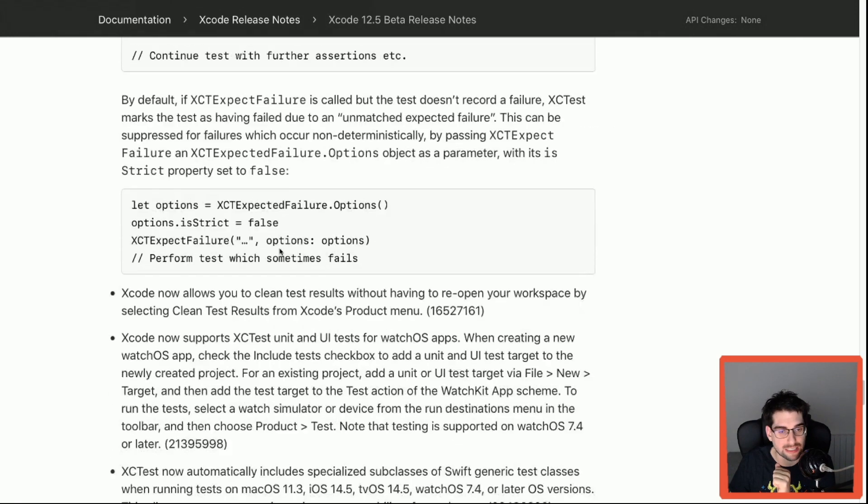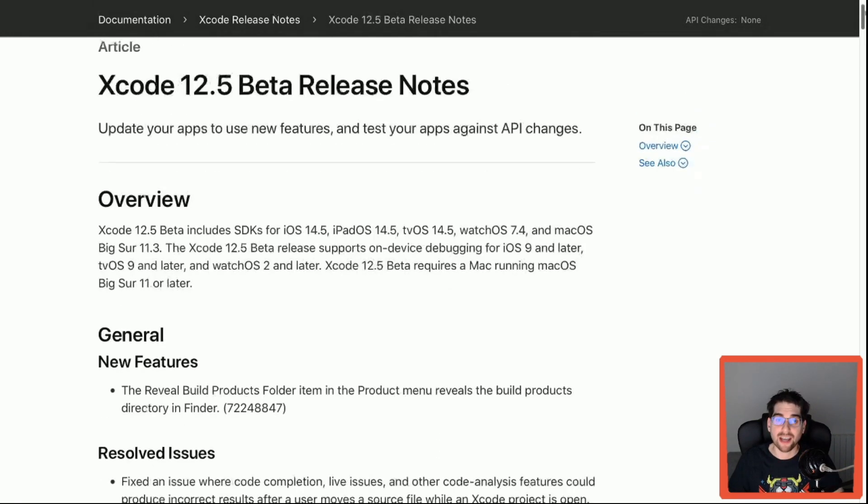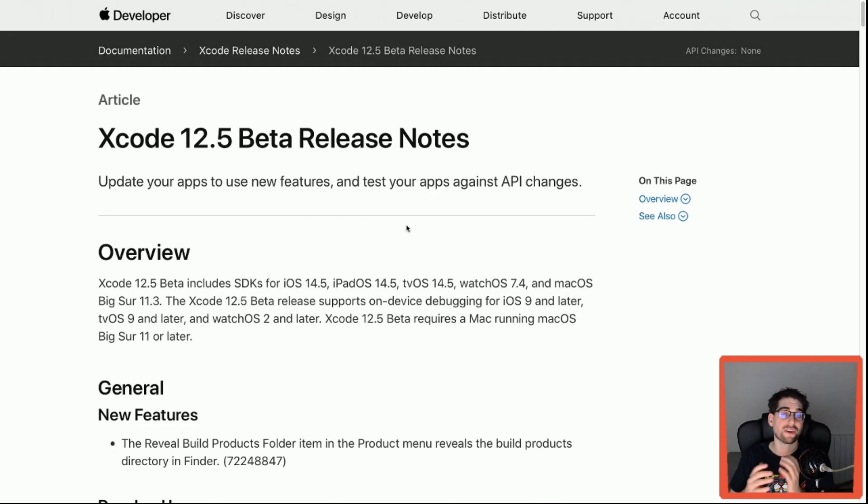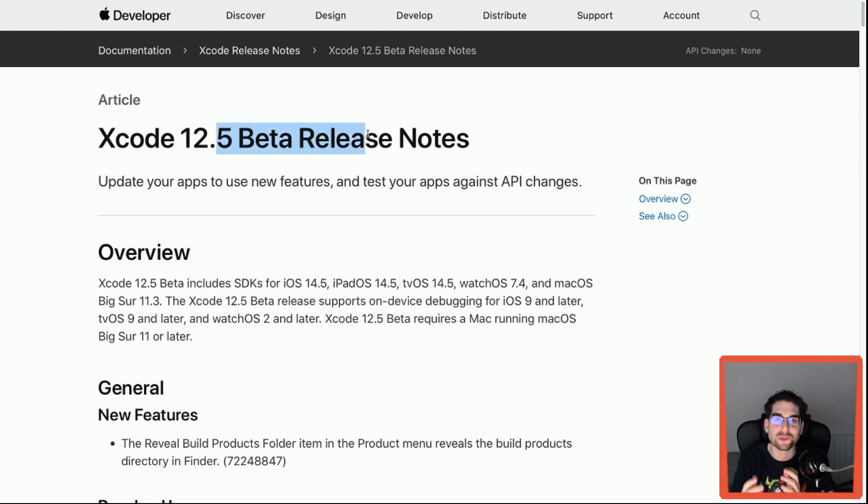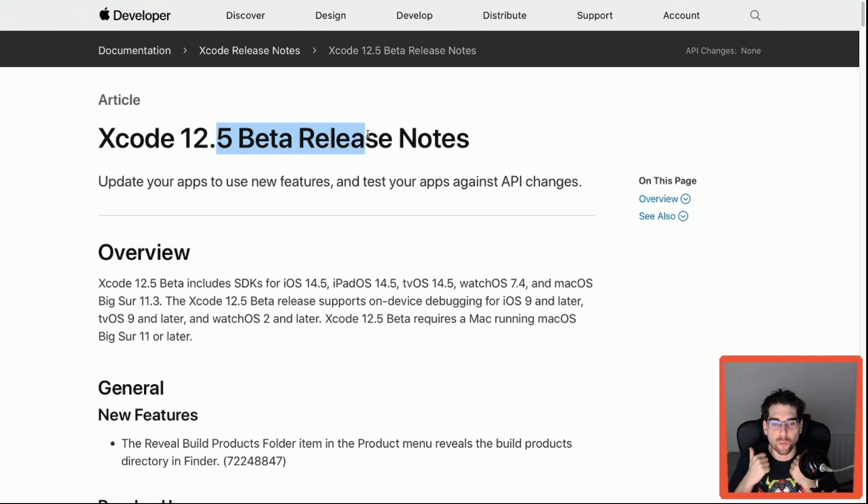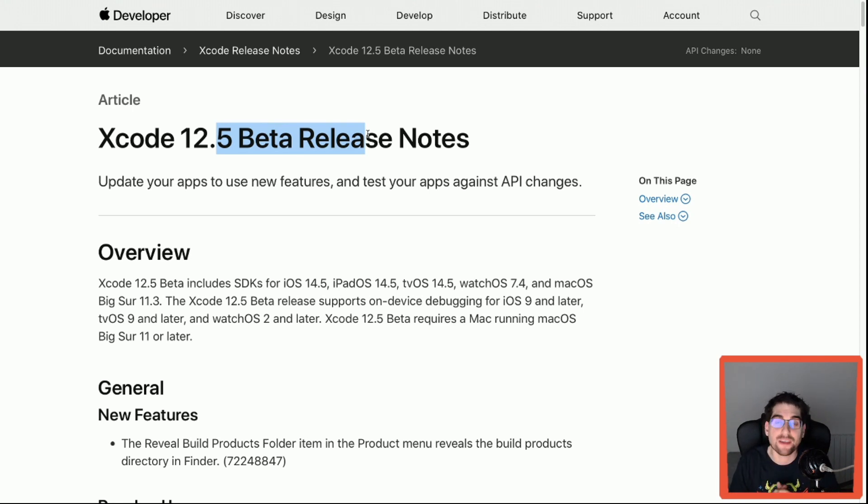I think that's it for this Xcode update. The beta is available already, so let's start using it and reporting issues and feedback to the Apple developers so we can get fixes sooner rather than later. Thank you all for watching and see you next time.